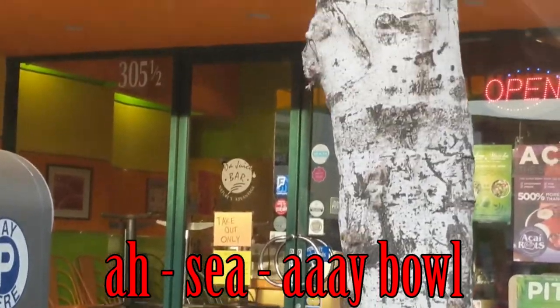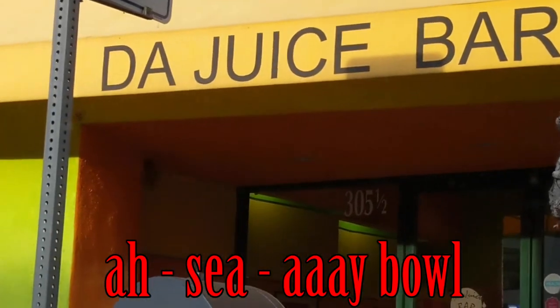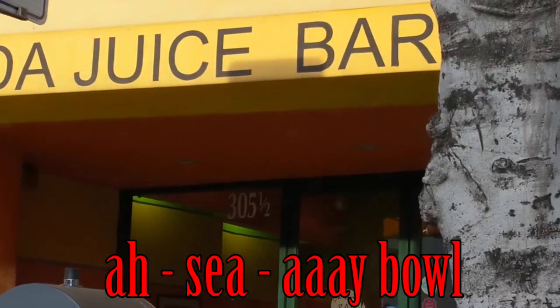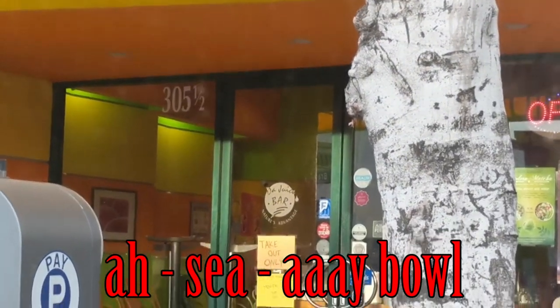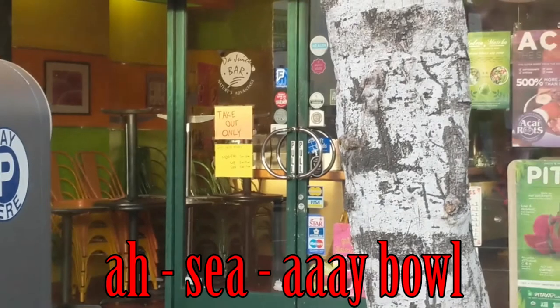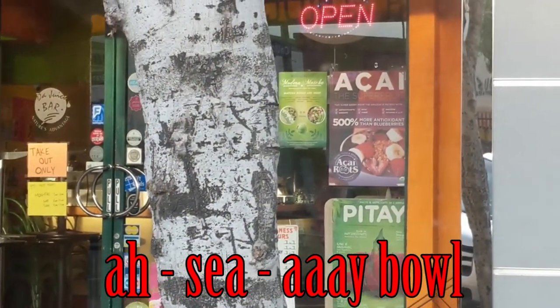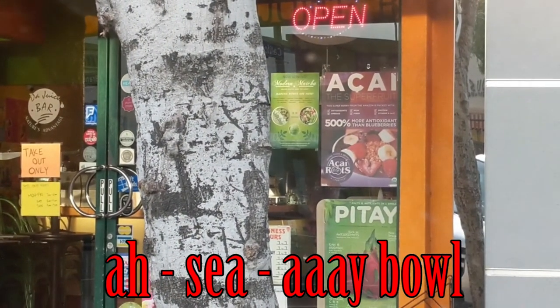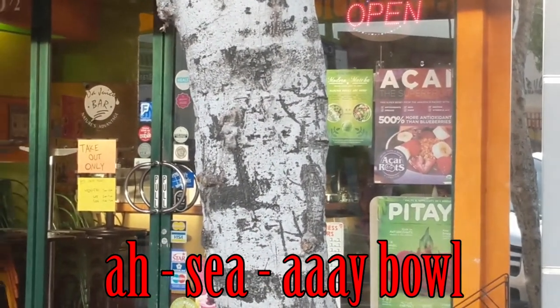So here we are. The Juice Bar. That's where we get these things. And they're called Acai Balls. They are so good.